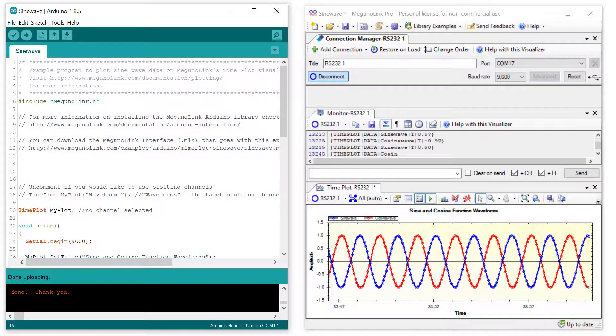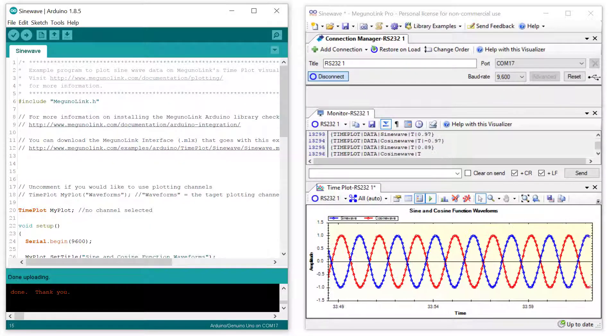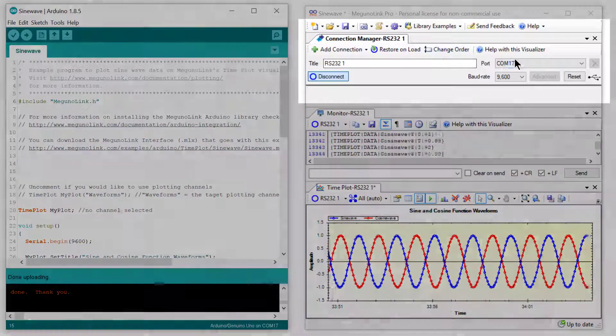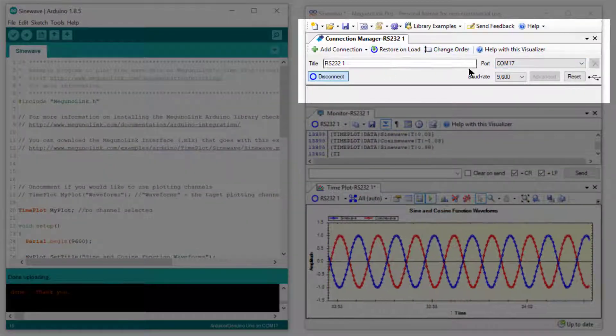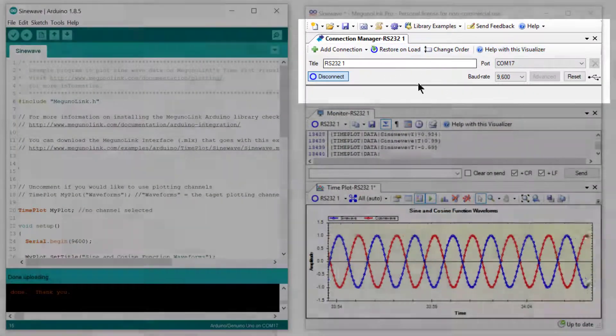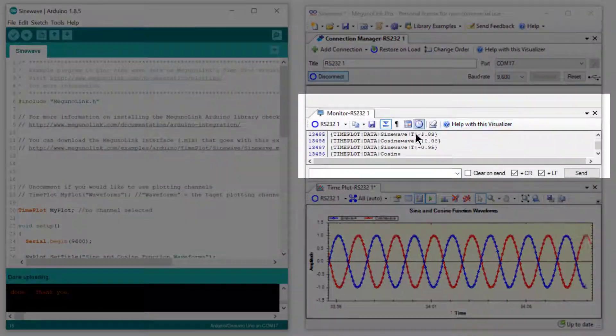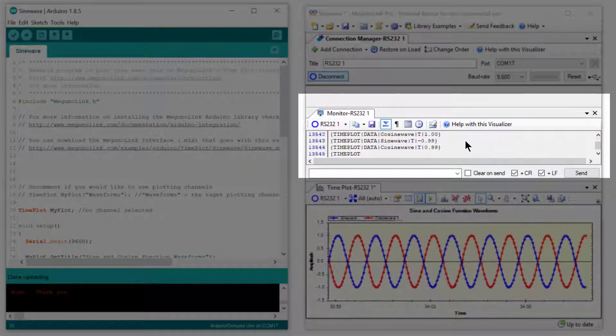We will start by looking at the McGurnalink interface. As mentioned in the previous video, we have the connection manager which handles the serial connection. We have a monitor which is displaying the raw serial messages received.